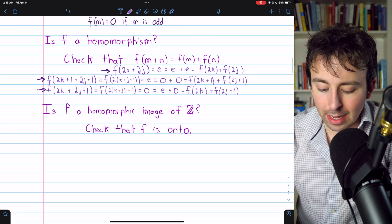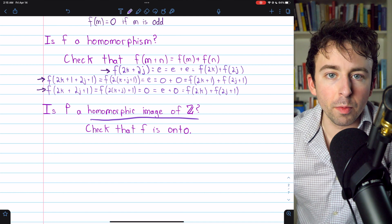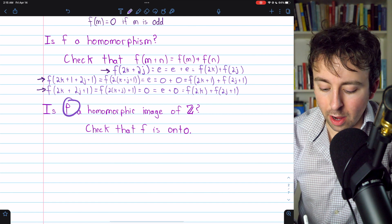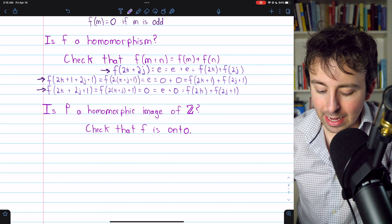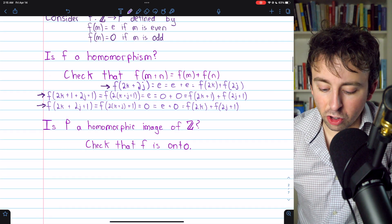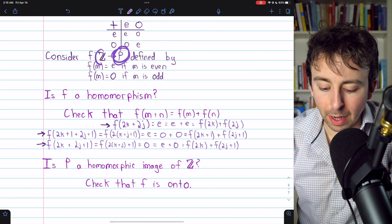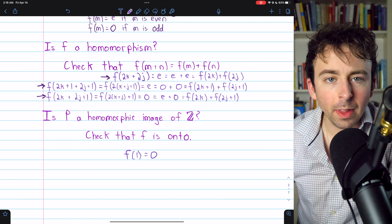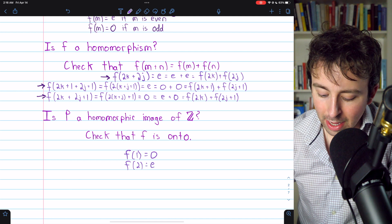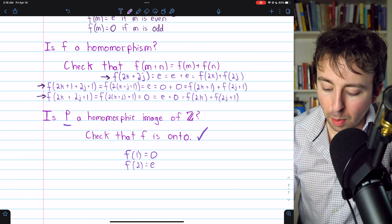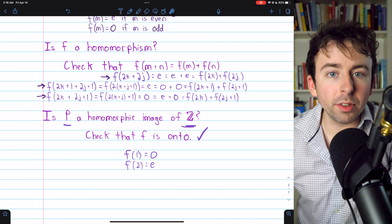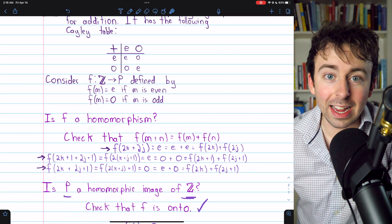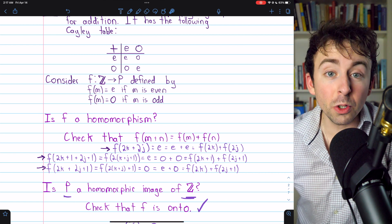We might also ask: is P a homomorphic image of the additive group of integers? We just saw that F is a homomorphism between them. If F is onto, that will verify that P is a homomorphic image. Is F onto? We just need to show every element of P is mapped to by some integer. Indeed: 1 is an integer and F of 1 equals O; 2 is an integer and F of 2 equals E. So F is onto, and P is a homomorphic image of Z.